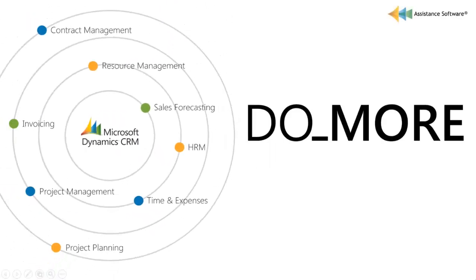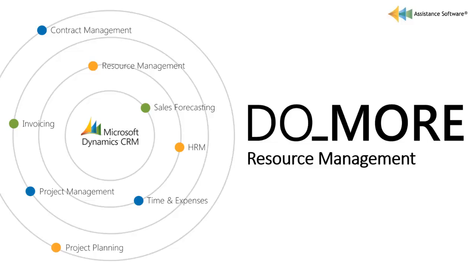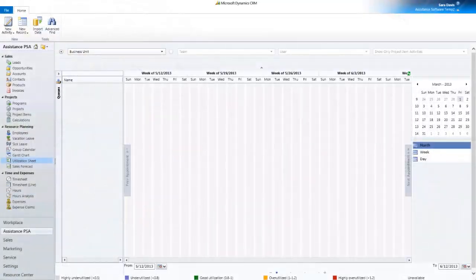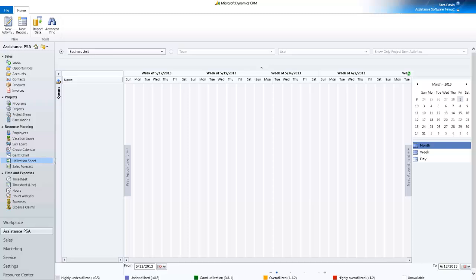Do more with Microsoft Dynamics CRM 2011 Resource Management. As a resource manager, you want visibility on your resources and planned activities.